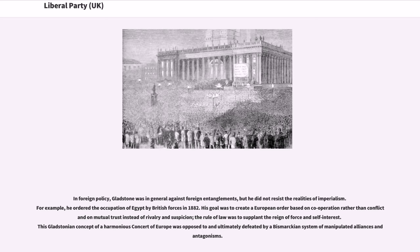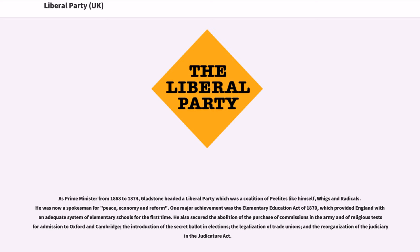As Prime Minister from 1868 to 1874, Gladstone headed a Liberal Party which was a coalition of Peelites, Whigs, and Radicals. One major achievement was the Elementary Education Act of 1870, which provided England with an adequate system of elementary schools for the first time. He also secured the abolition of the purchase of commissions in the army and of religious tests for admission to Oxford and Cambridge, the introduction of the secret ballot in elections, the legalisation of trade unions, and the reorganisation of the Judiciary under the Judicature Act.